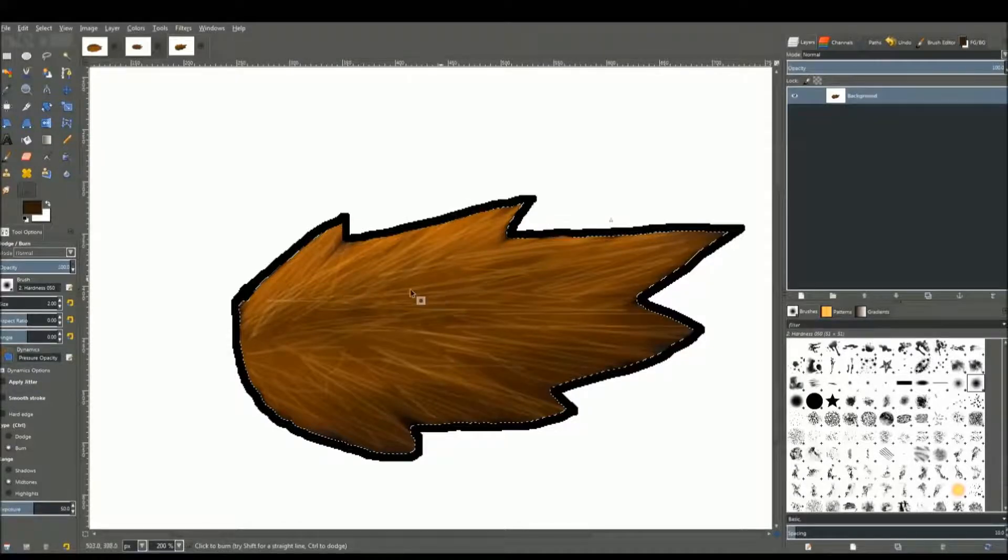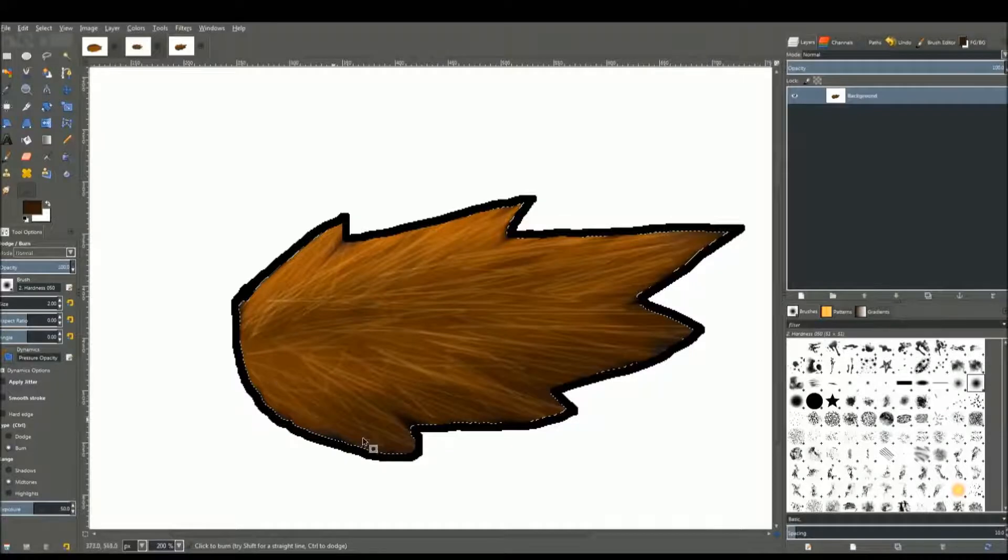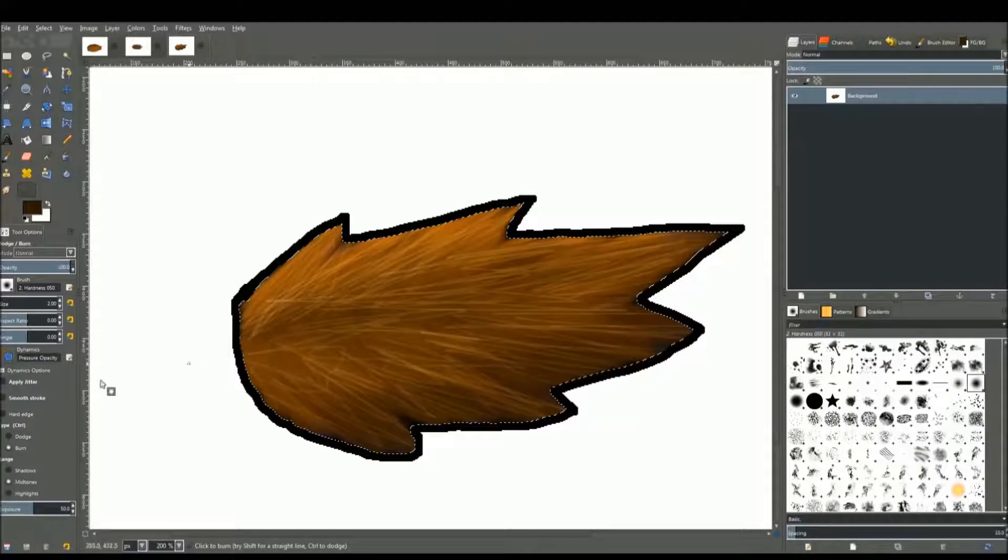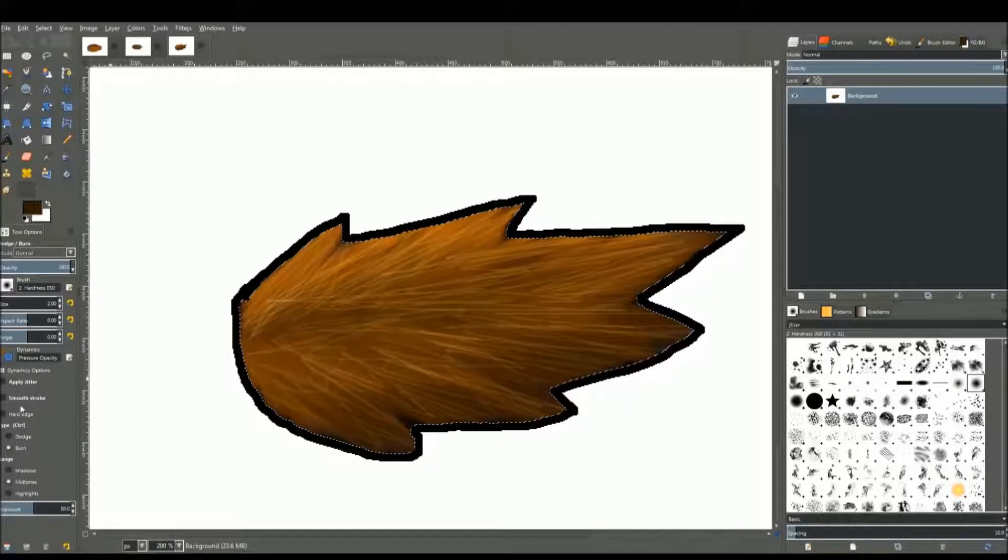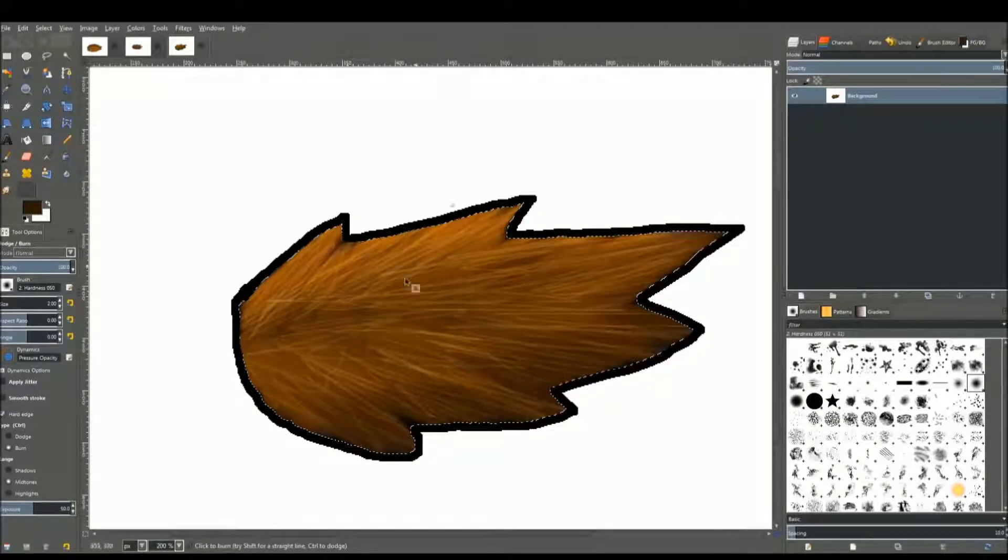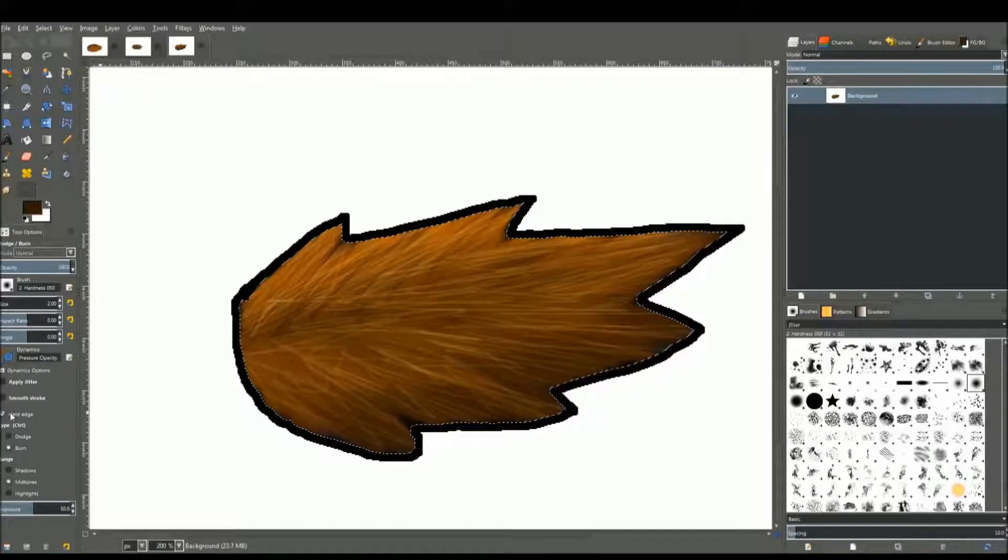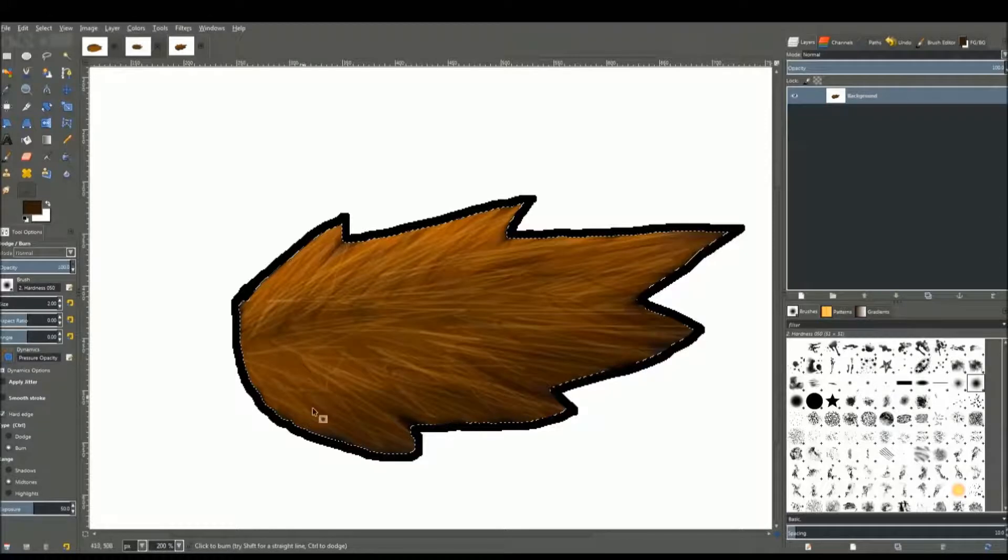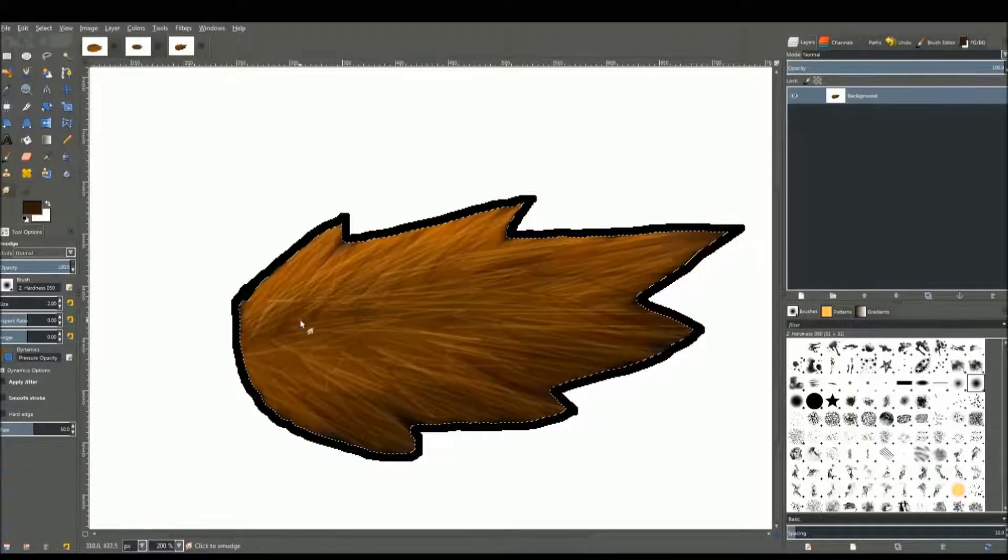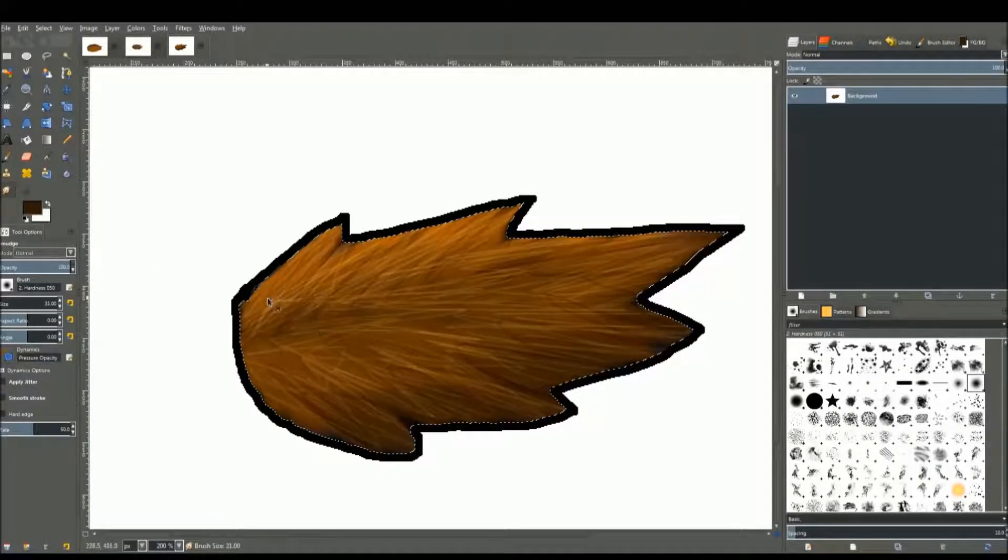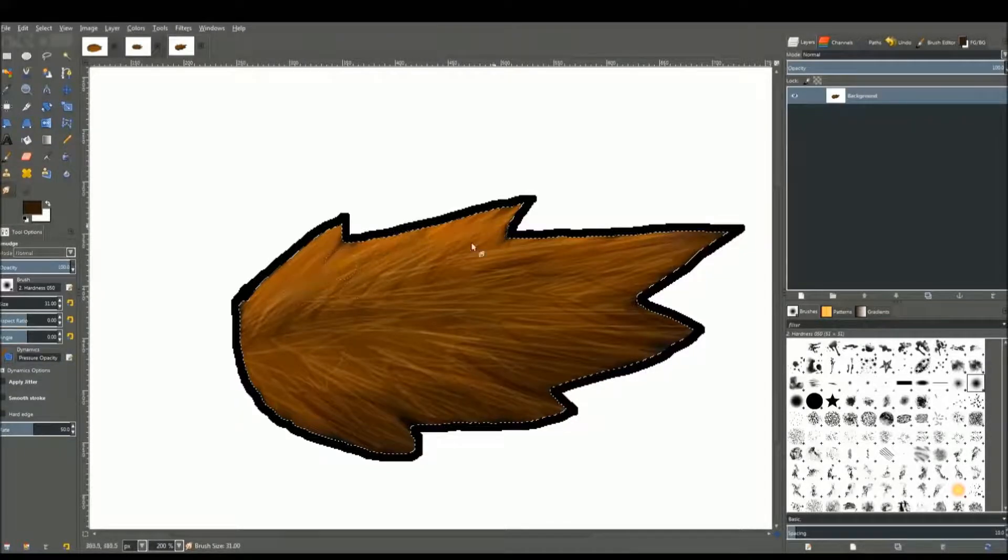Once you're done with that, take the burn tool and add some dark shades of it. The light and dark blend in to create a proper contrast. Make it hard-edged so it's more visible. Alright, back to the smudge tool.